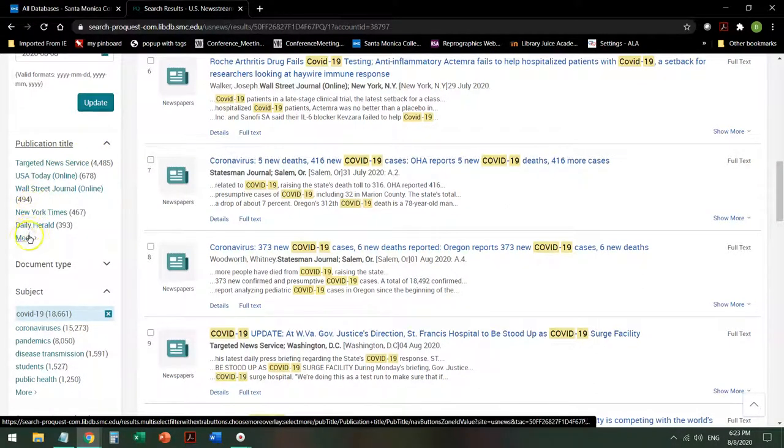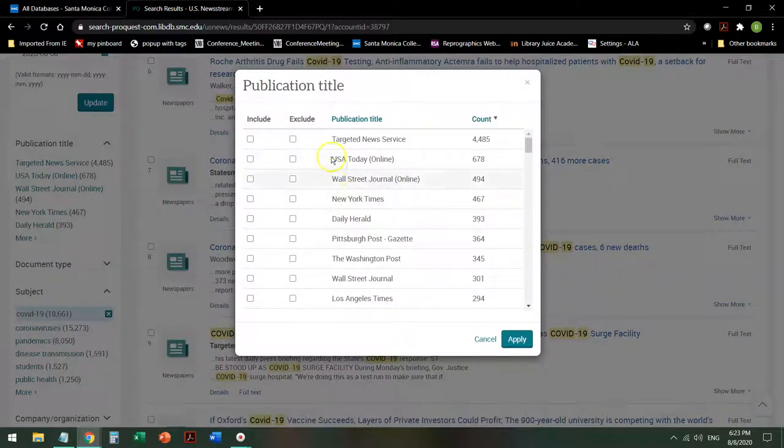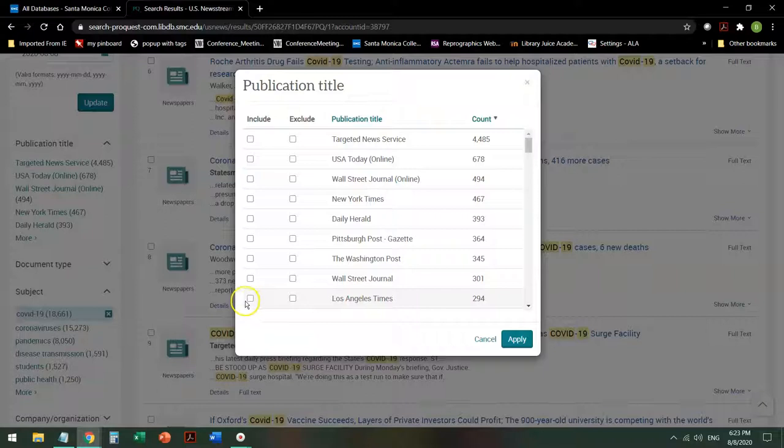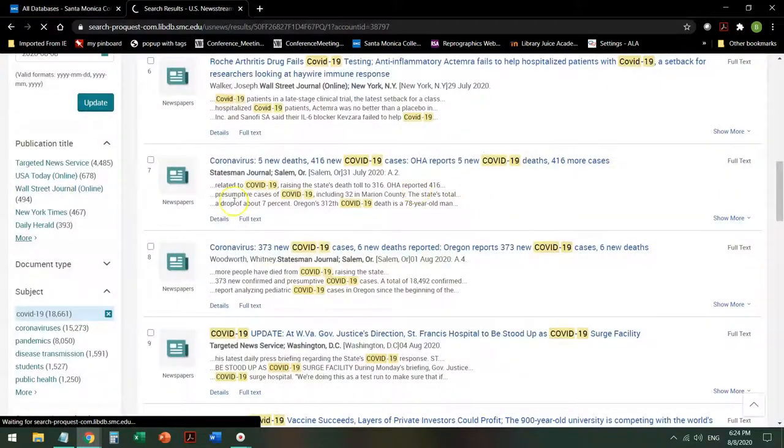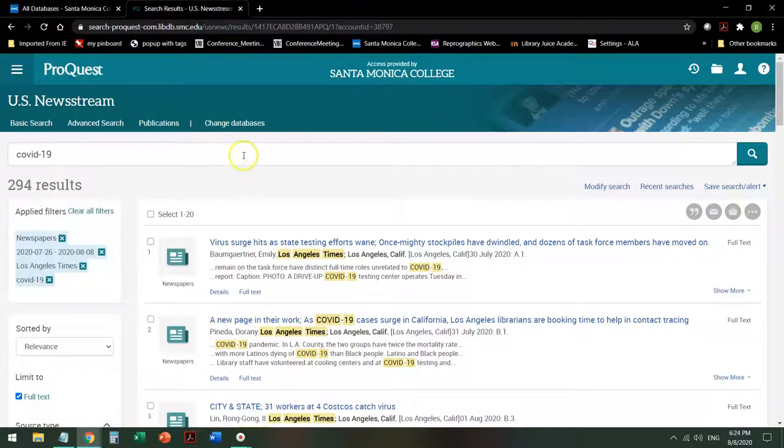And it gives me all of these options. So I say, give me the Los Angeles Times. That cuts it from about 18,000 down to 294. I want maybe 50.